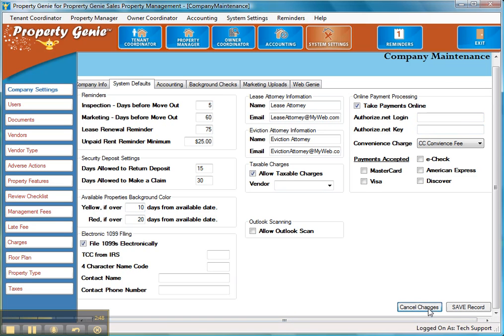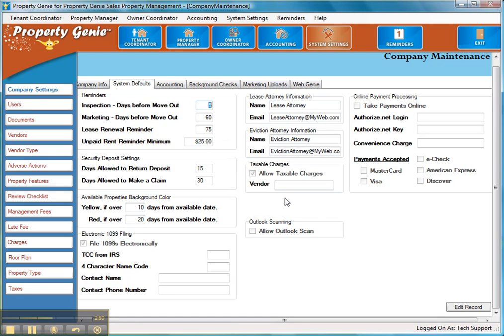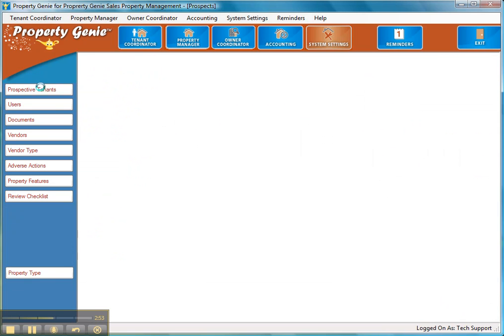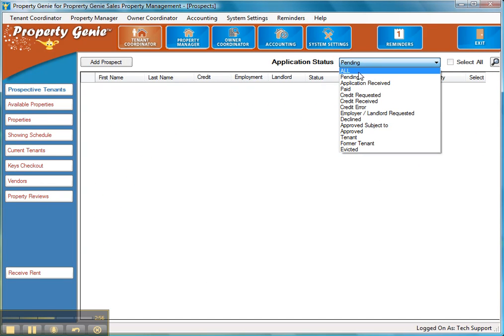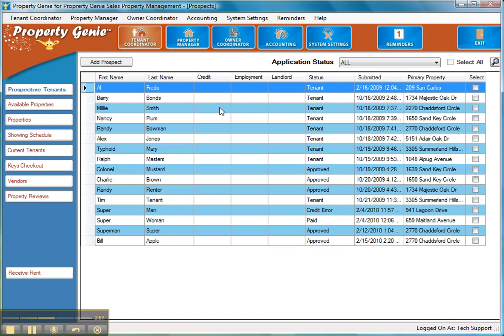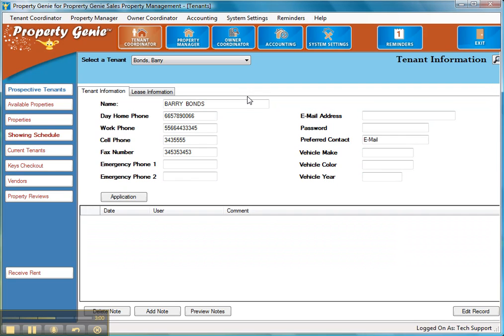The next thing you have to do is actually give each tenant the ability to log in. So what we've got to do is go to a tenant here and go to prospective tenants. And then we'll select all. We're going to open up one of our existing tenants in our sample database here. And you'll notice the fields email address and password. So if I put for this email address, just for the sake of doing so, property genie and a password 1234.